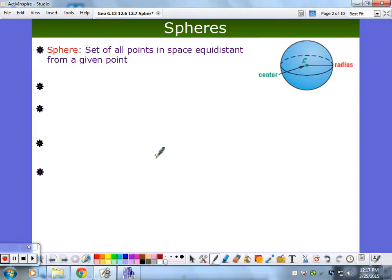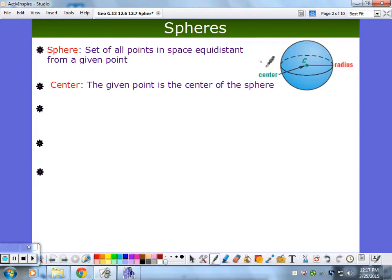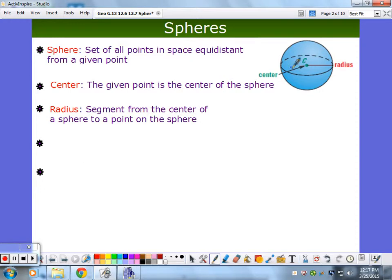So what is a sphere? It's a set of all points in space equidistant from a given point. When we talked about the definition of a circle, we also had a center — it was two-dimensional, points equidistant from that center. Well, now I'm in space, so in any direction, three dimensions, equidistant from a center — that's a sphere. The center is that point you're starting from, and a radius, just like in a circle, goes from the center to any point on the sphere in three dimensions.